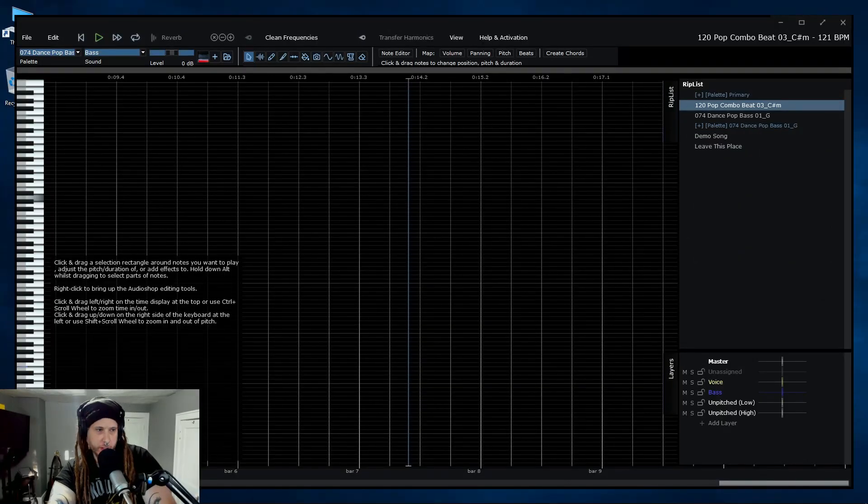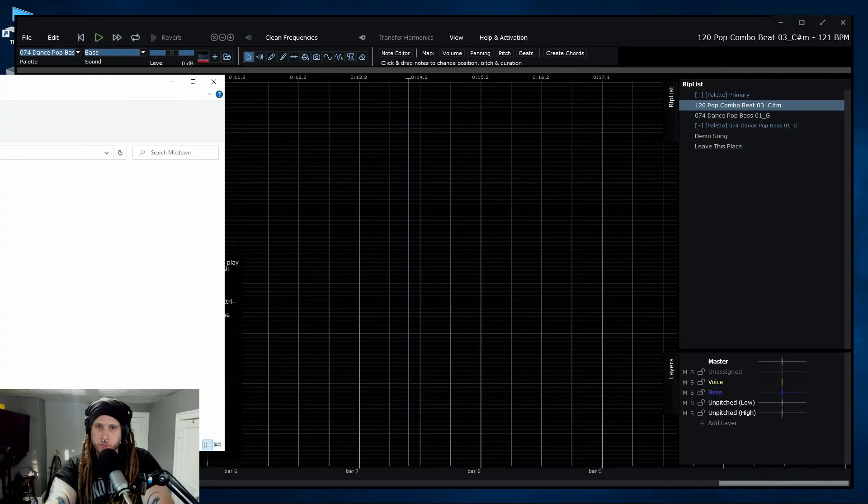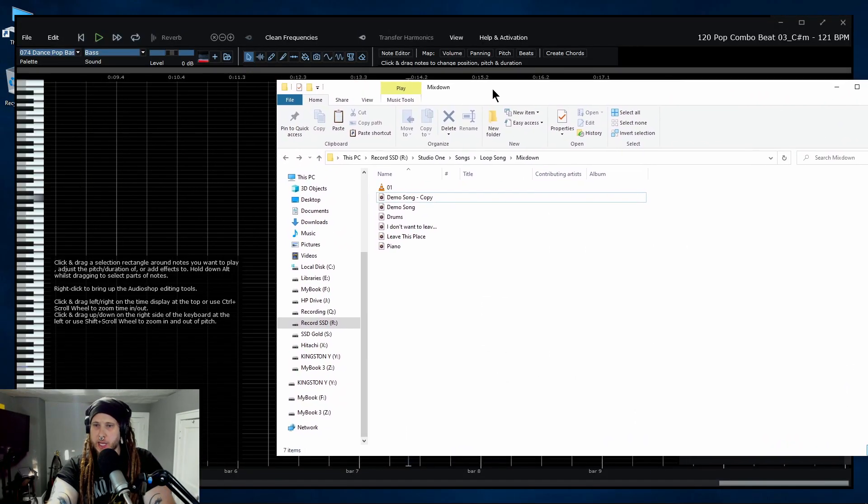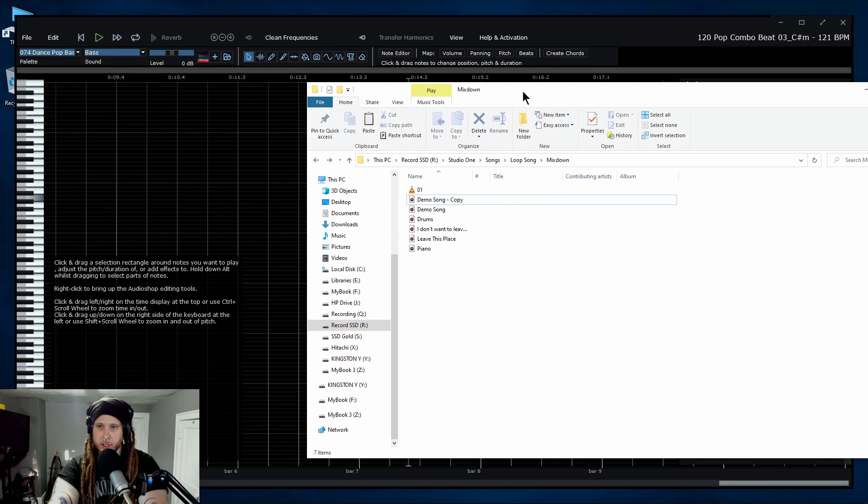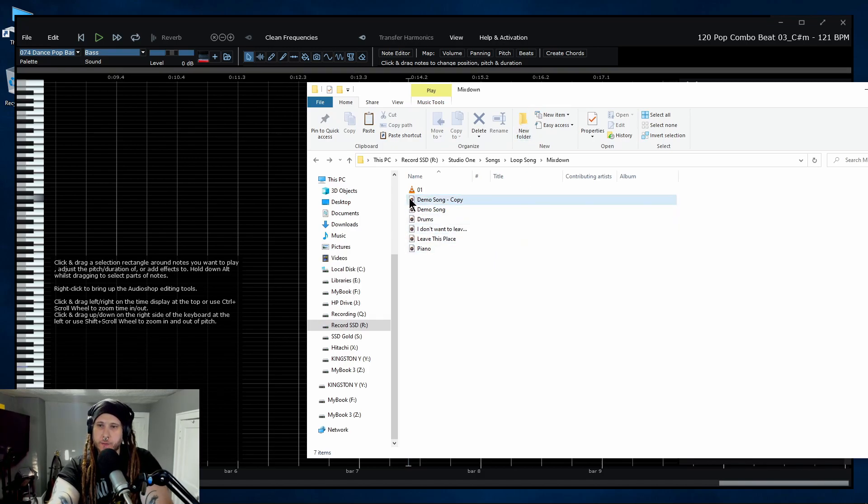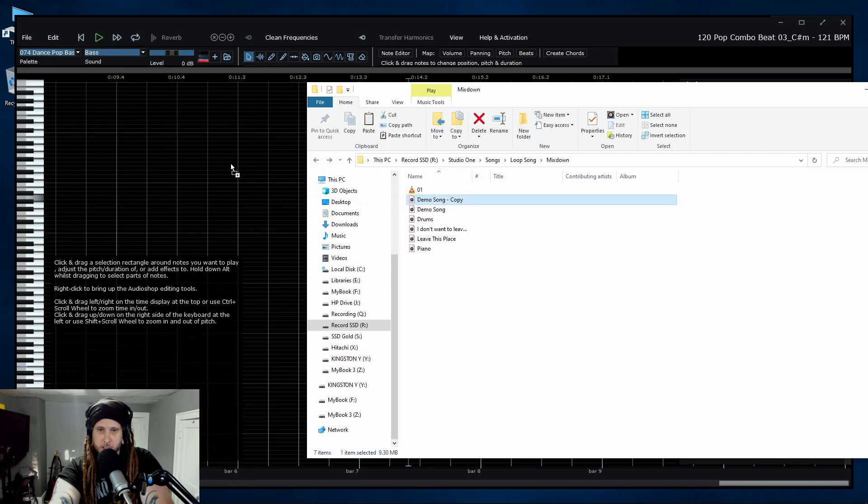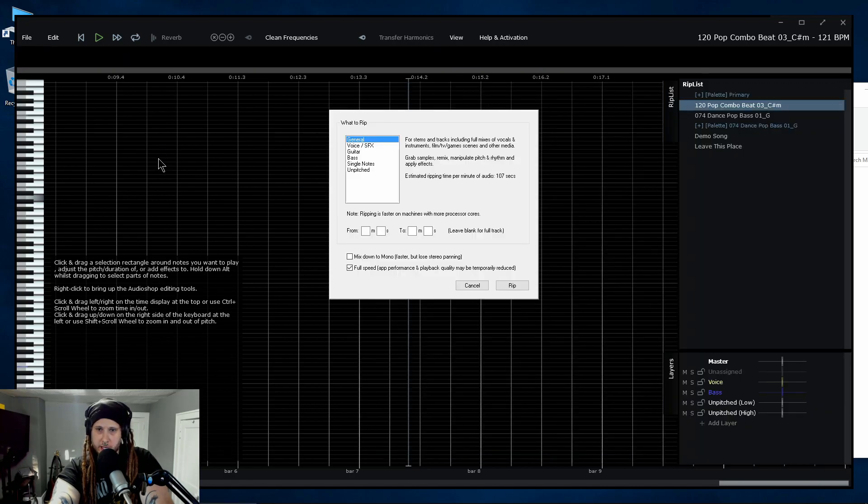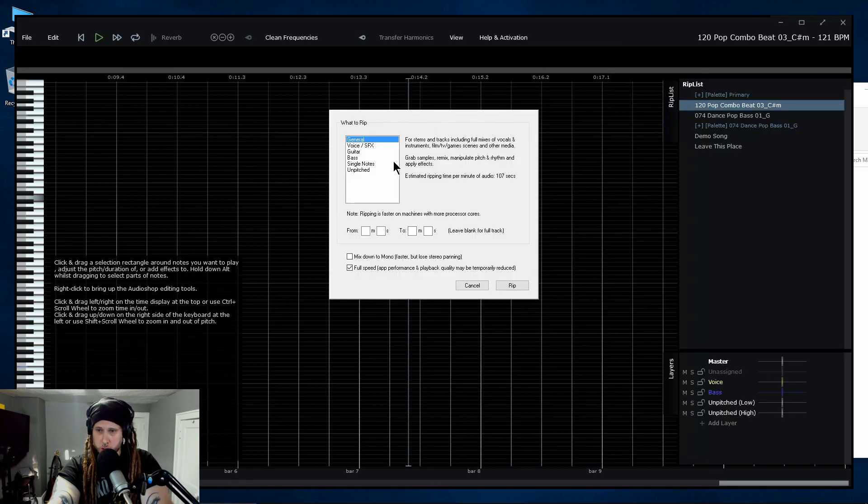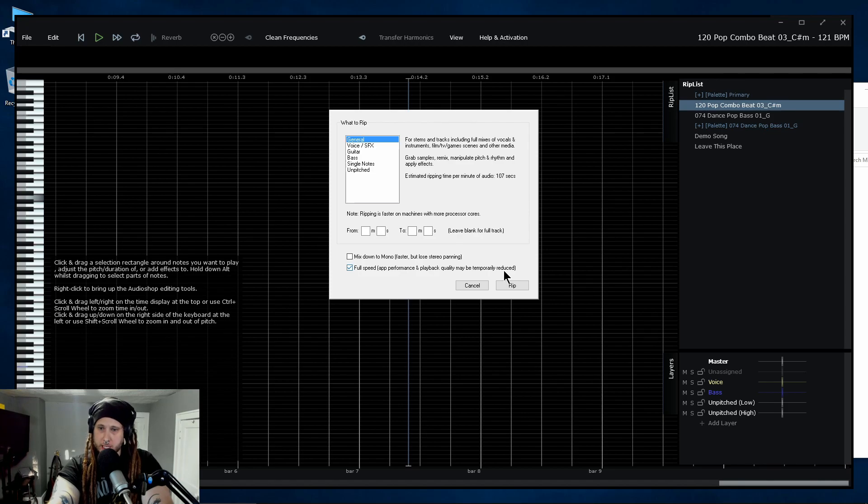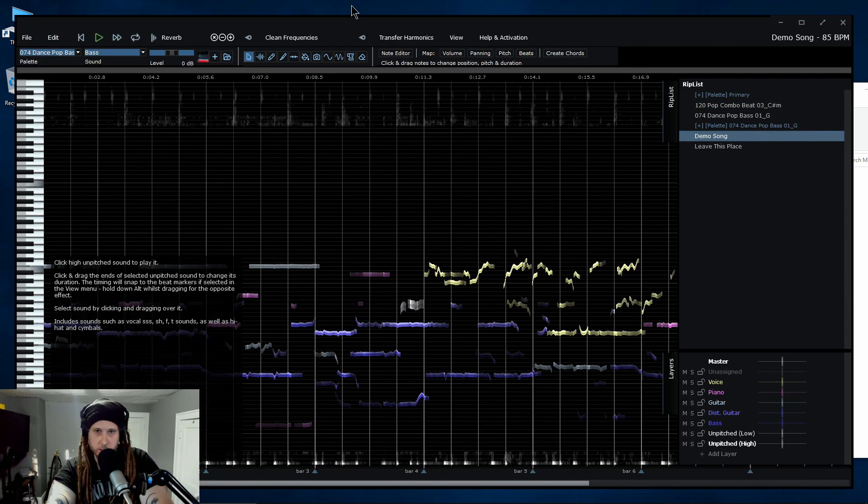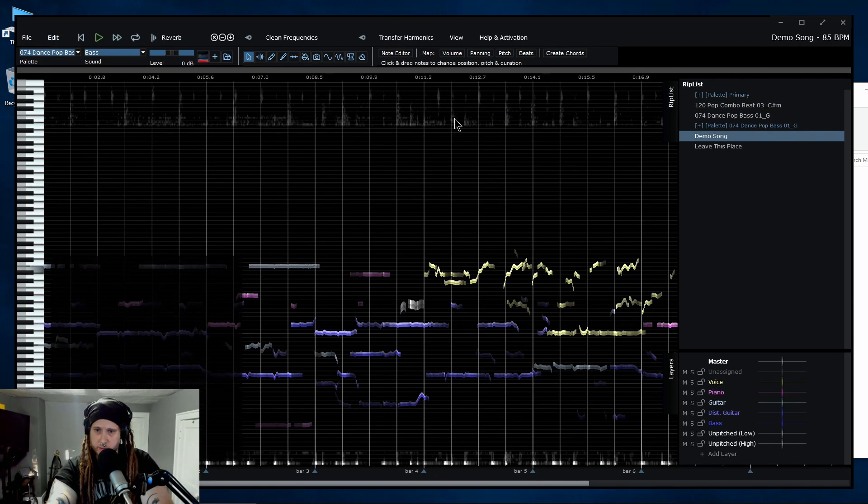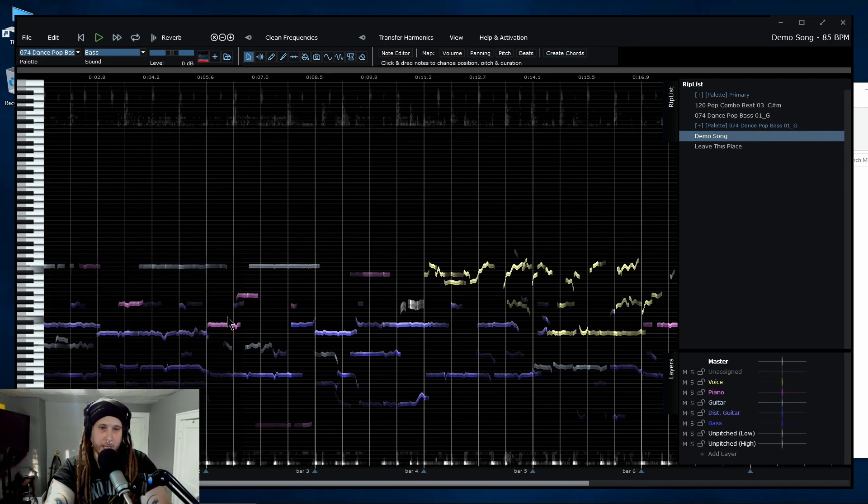So the first thing we need to do is get some audio in here. Now you can drag in individual stems, audio files, whatever you want, but we're going to drag in a fully mixed song. Just drag and drop, choose the way you want to rip and go ahead and rip that in. And once you're done, it's going to look like this.